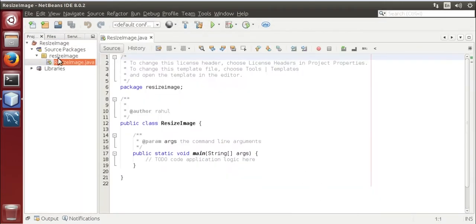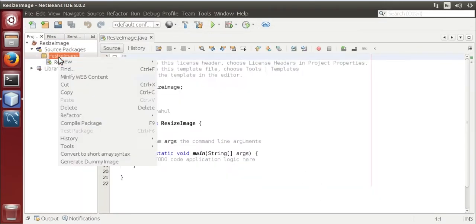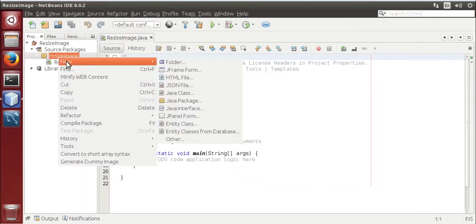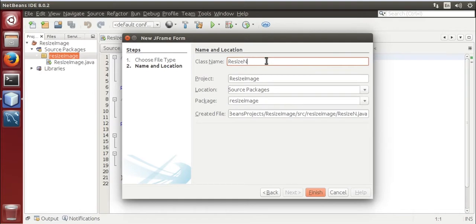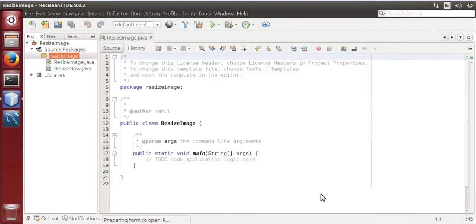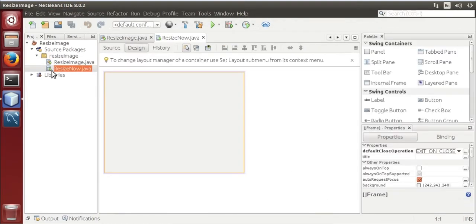Now create a new JFrame form, resize, now finish.